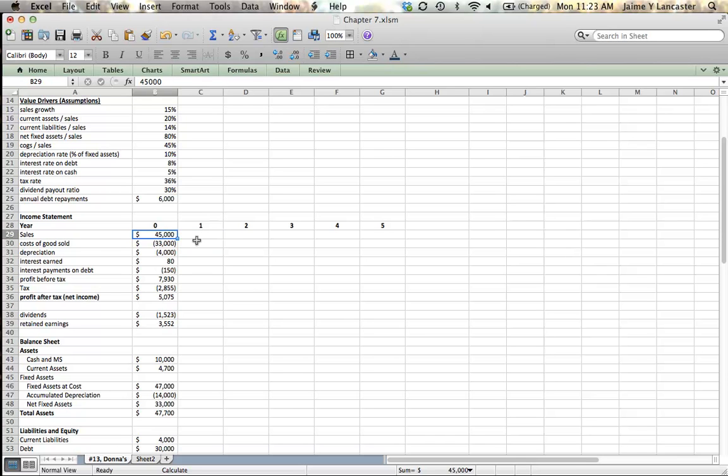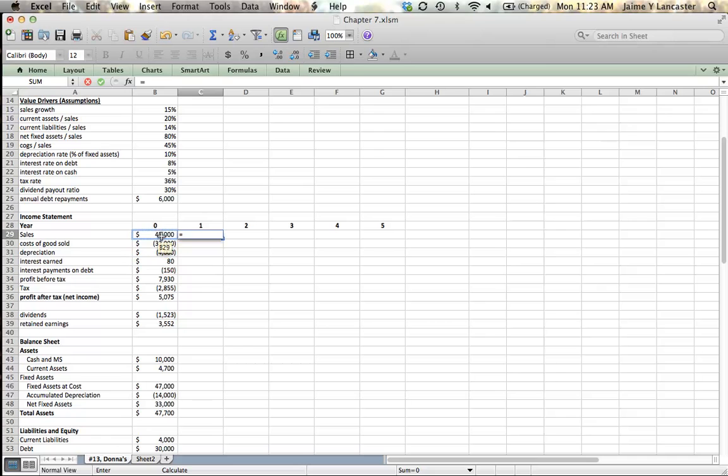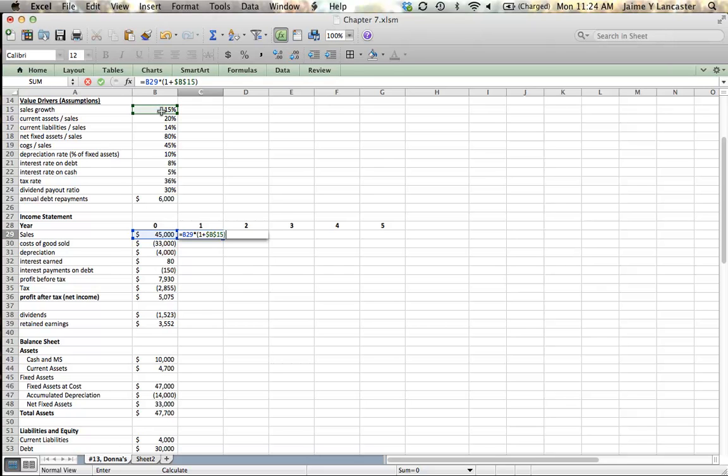Sales at the end of last year, our last financial statements said sales were $45,000. What will they be next year? Well, it depends on our growth rate. We can calculate it just like we would if using an interest rate, that next year's sales are equal to last year's sales multiplied by one plus the growth rate. Just a side note, anytime you reference the value driver, you need to use an absolute reference. If you don't, your model will end up looking kind of strange.